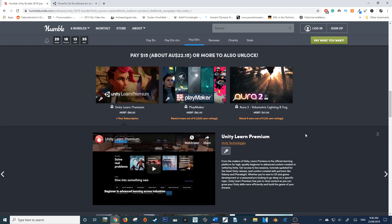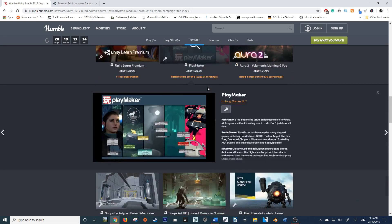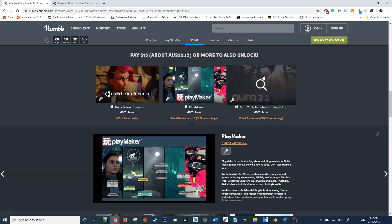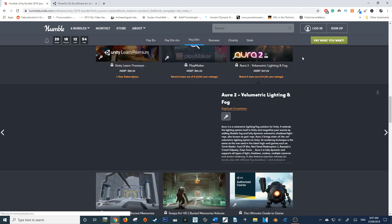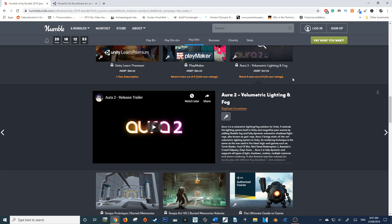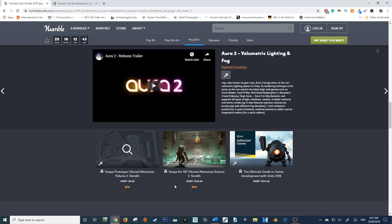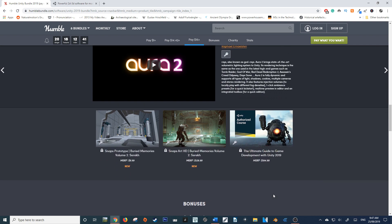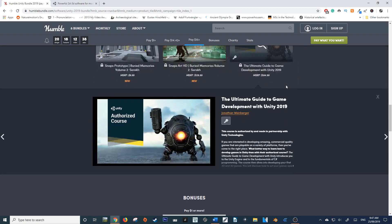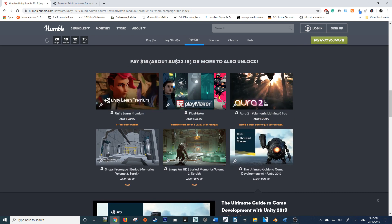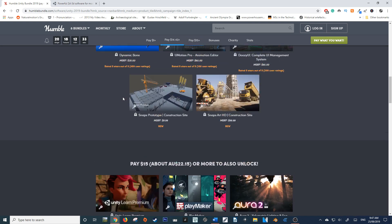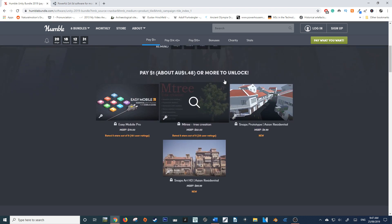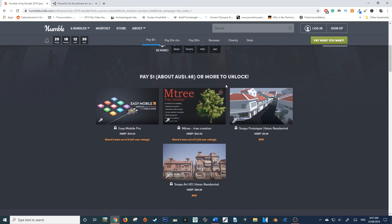It also comes with Playmaker, which for those who aren't aware, is a visual scripting add-on within Unity. You've got Aurora 2, which is volumetric lighting and fog - an extension of the lighting system. And you get another Snaps Prototype, as well as another course. So you get two courses within this $15 tier, as well as a range of incredibly useful plugins and assets.